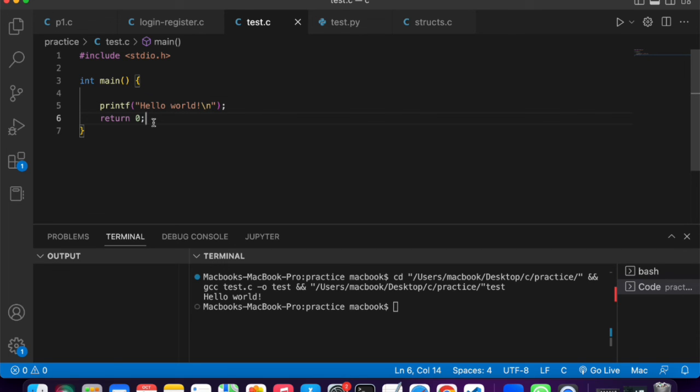If you're having any errors, you can just leave your comments in the comment section and I will reply. In this video, we talked about how to set up your development environment for C on the Mac operating system.